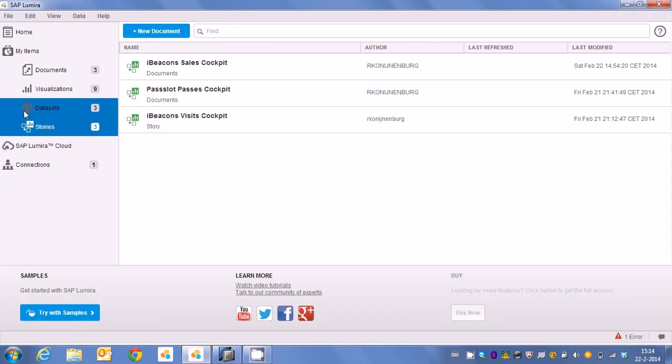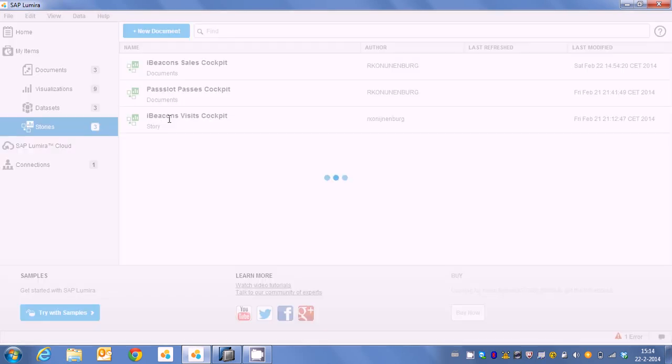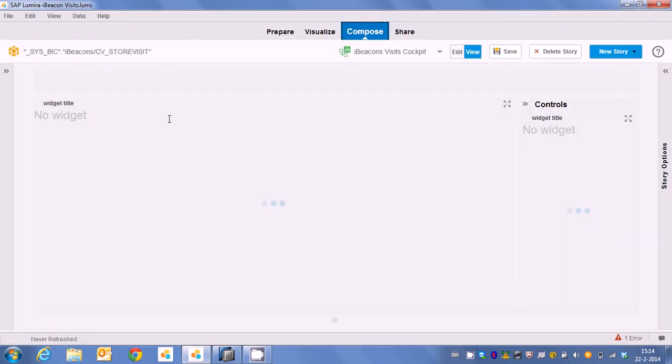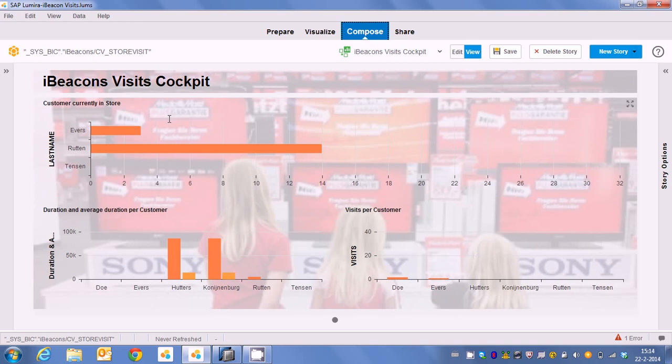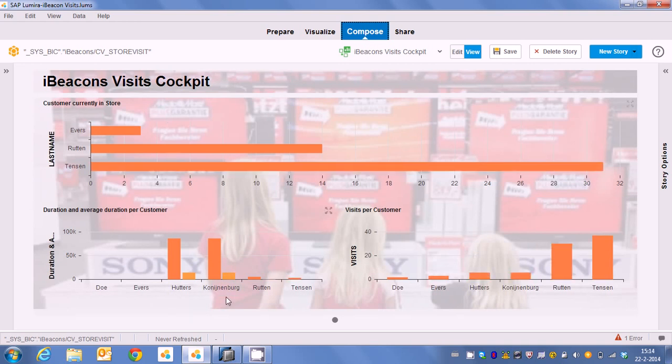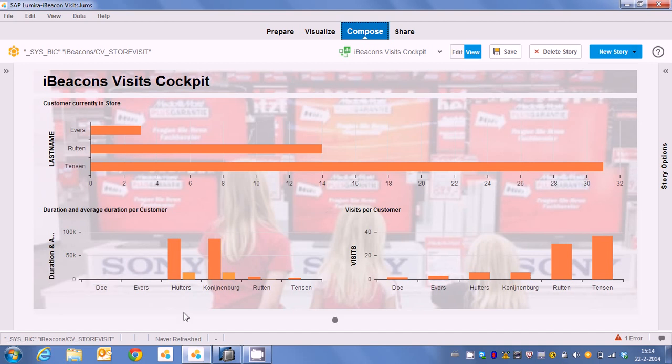So if I actually execute that one it's connecting to SAP HANA again in real time. So what we see here is a couple of things. We see here the duration and the average duration of every single customer which has been to our store and this is in seconds by the way.